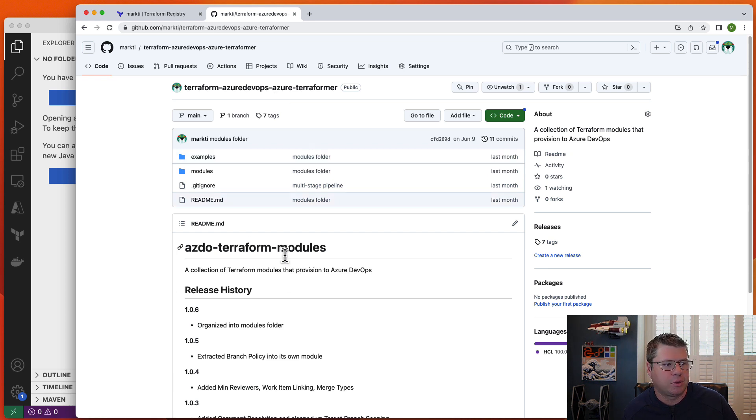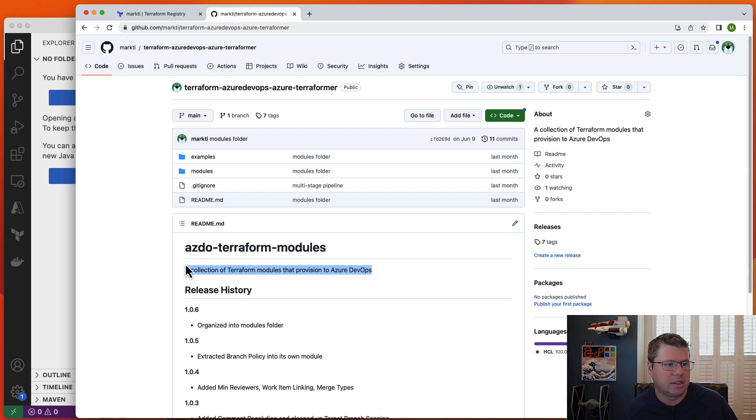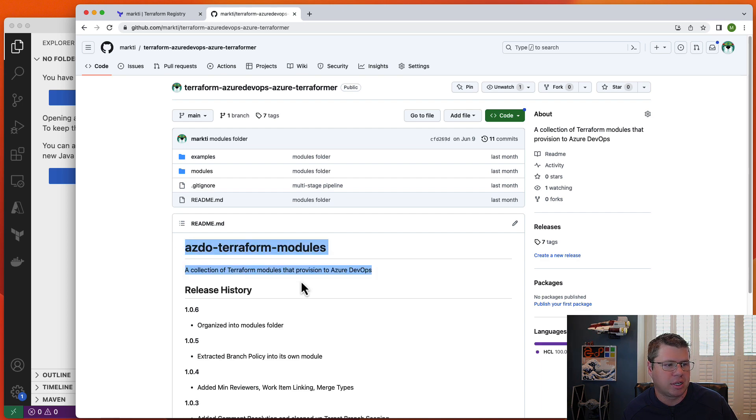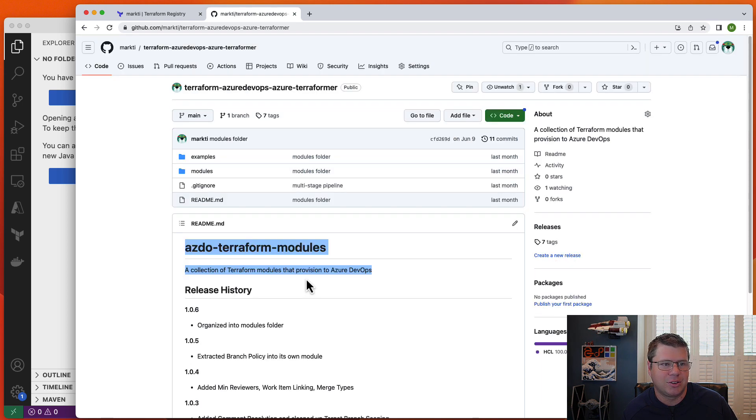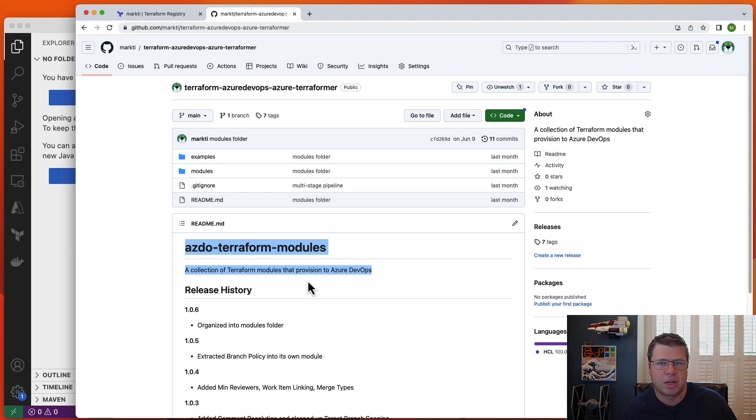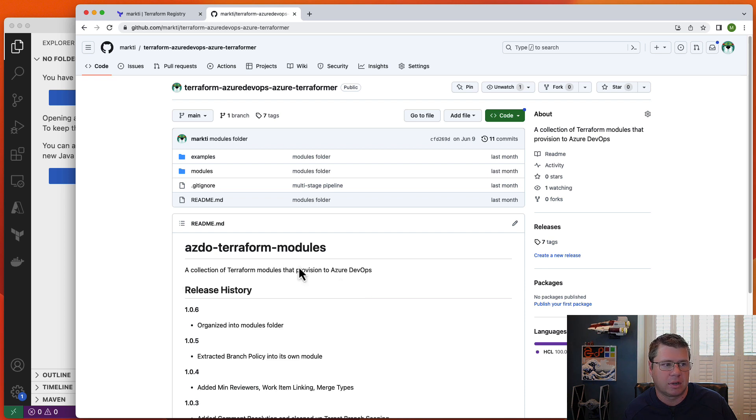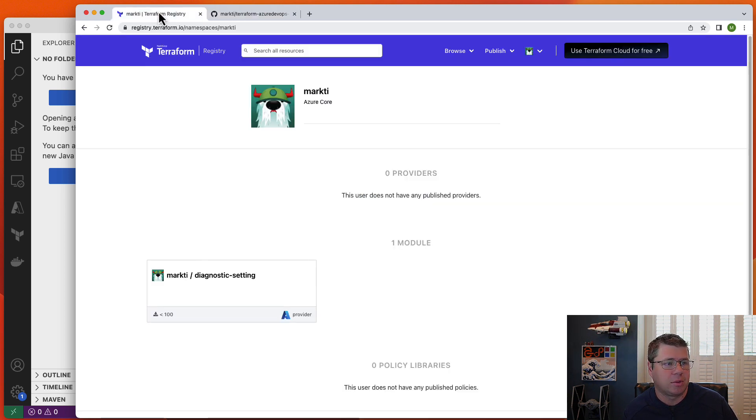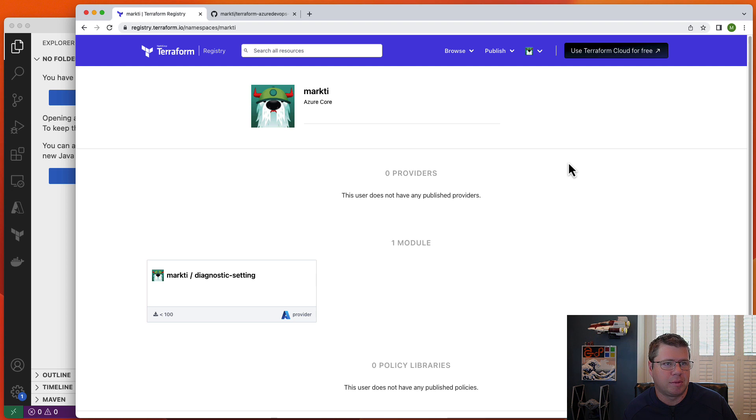The readme file is very important. It's going to load in the description here and then the contents into the documentation front page of your module. So it's important that you have these things in your module repository before you go publish. You can always add them later, but it's good to be prepared.